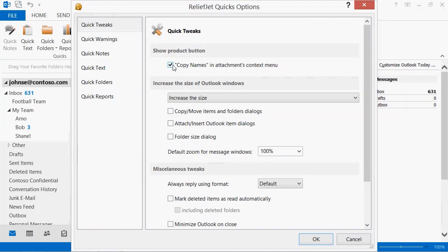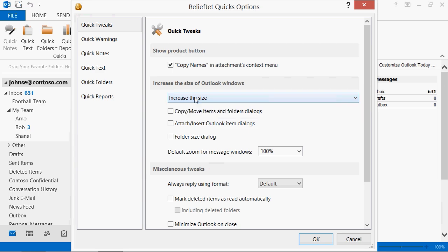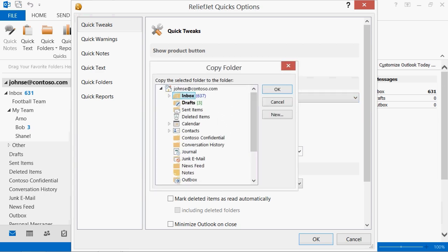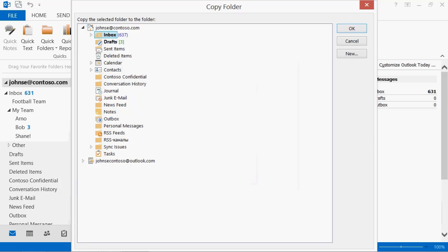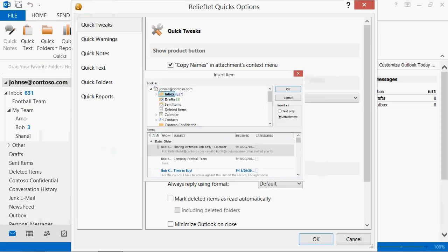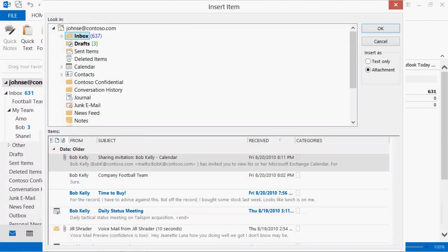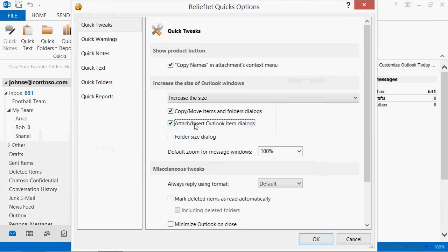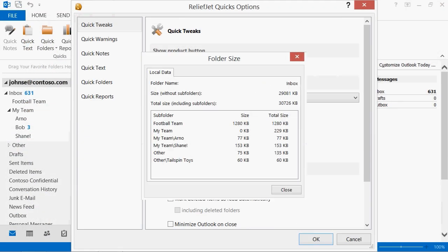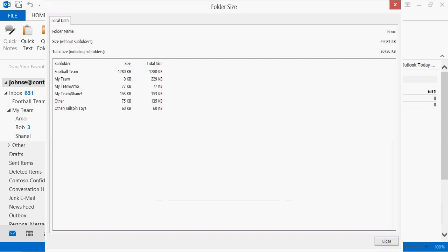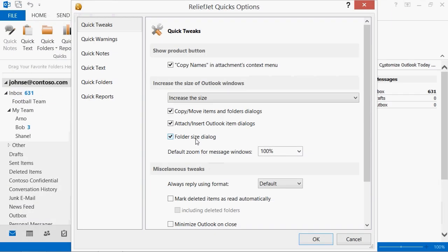Many commonly used Outlook dialogs too small? The add-in will help increase the size of such Outlook dialogs to convenient sizes. Standard Copy Move Outlook items and folder dialogs, Insert Attach Outlook Items dialogs, as well as the dialog showing the folder size. All of them are much easier to use with Quick Tweaks.